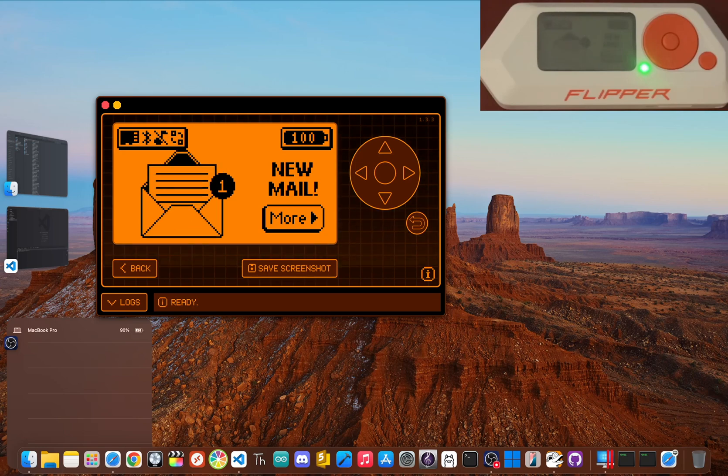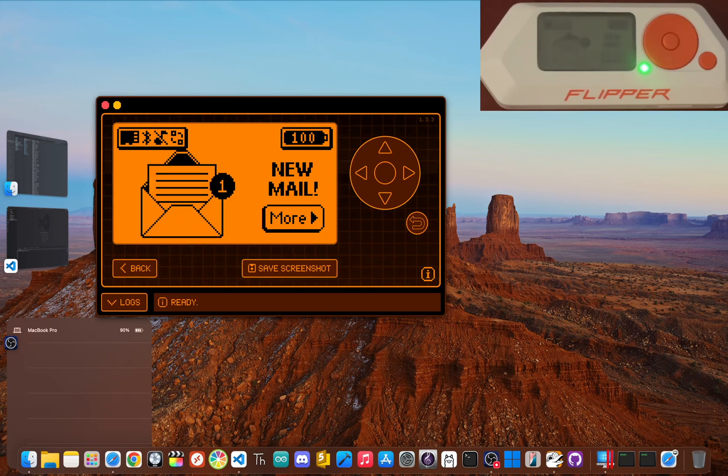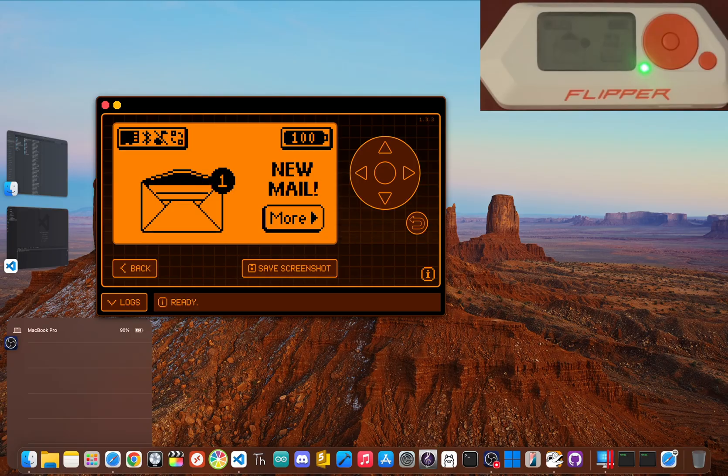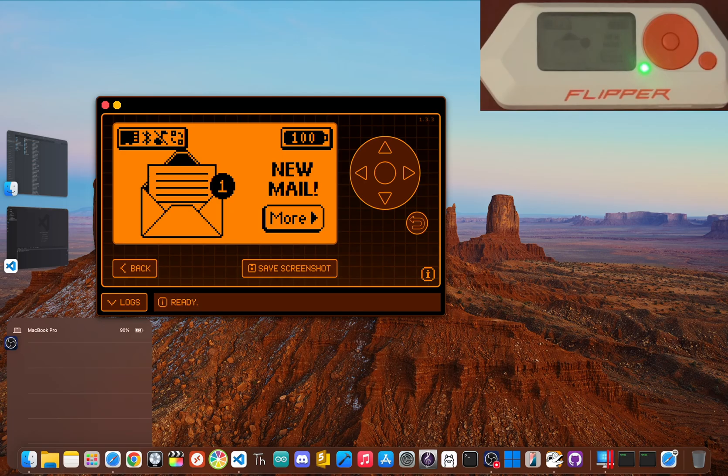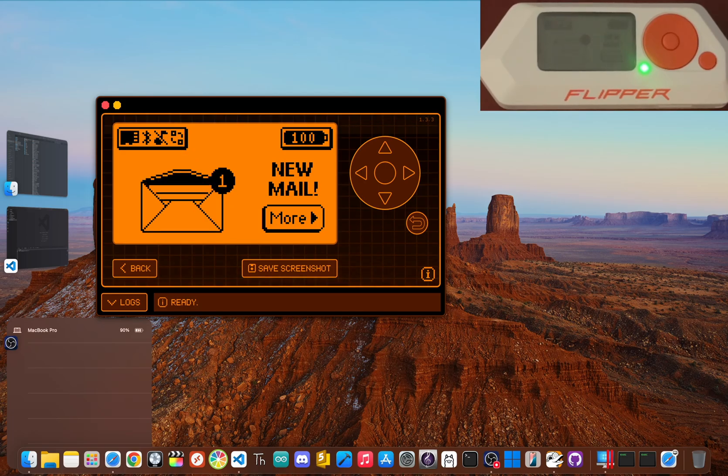What if you could start hacking in the next few minutes? You don't have to be a coding genius or a security expert to begin, especially now that you've got a Flipper Zero.